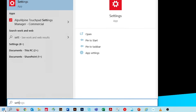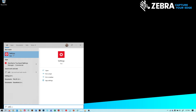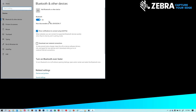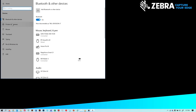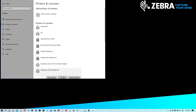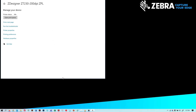Navigate to Start, Settings, Devices, Printers and Scanners — or you can enter 'Printer' from the search bar. Select the printer installed with the ZDesignerDriver and click Manage.